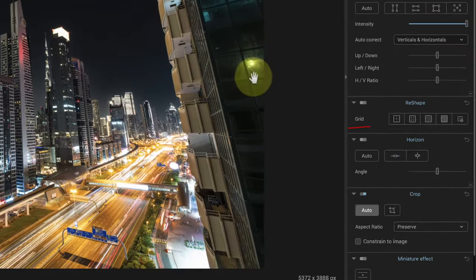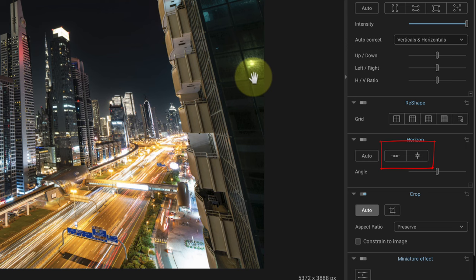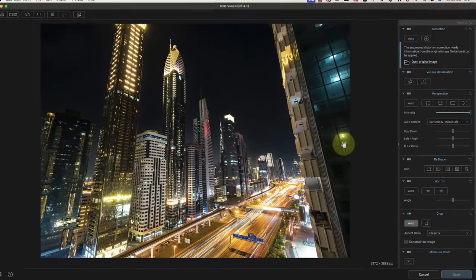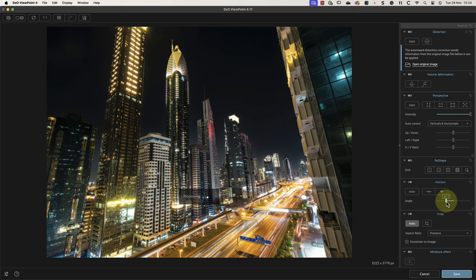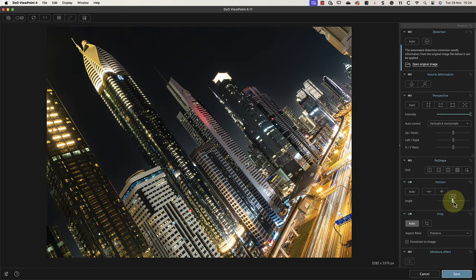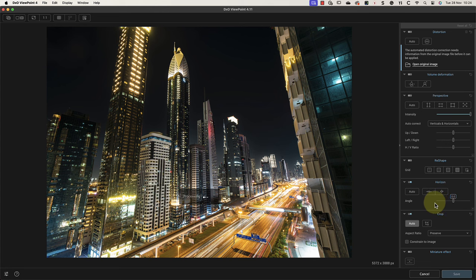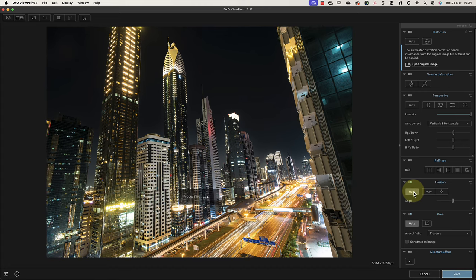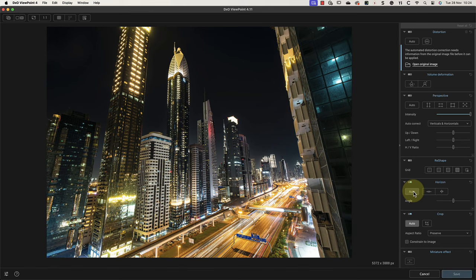I can do this using the controls in the Horizon panel on the right of the interface. This gives four options for leveling the image. The horizontal and vertical options allow me to place control lines on the image, which can then be used to align it. Alternatively, I can use the angle slider to manually rotate the image. But an easy option with many images is clicking the Auto button. When I click this, the software analyzes the image and automatically rotates to level it.